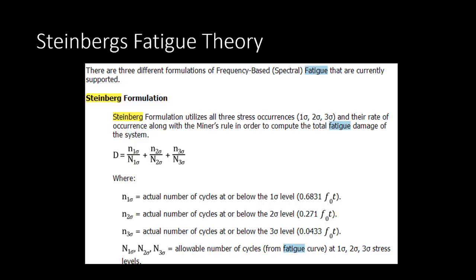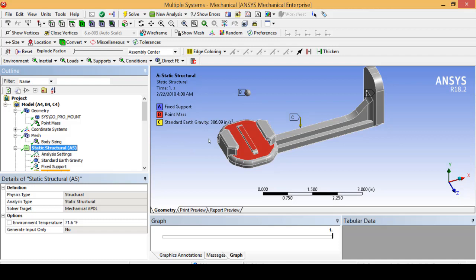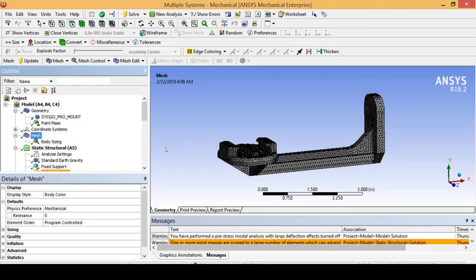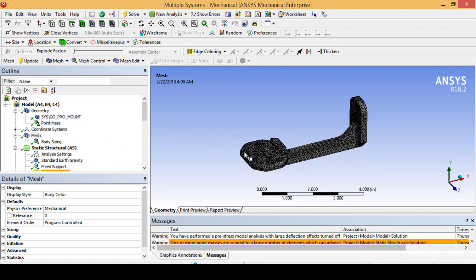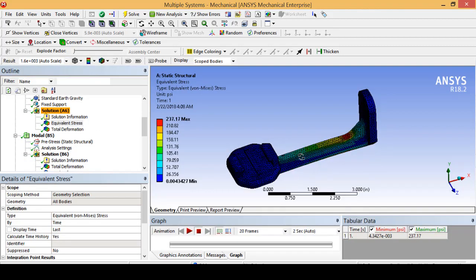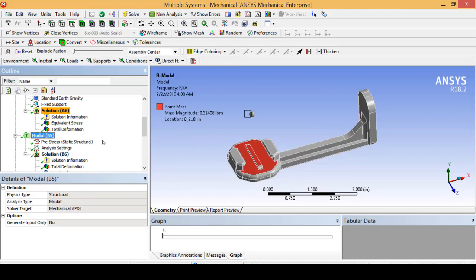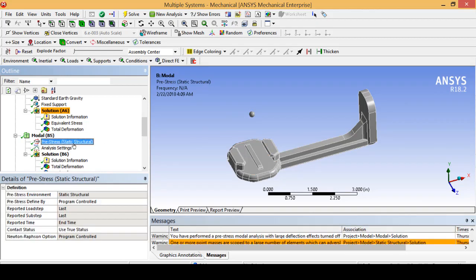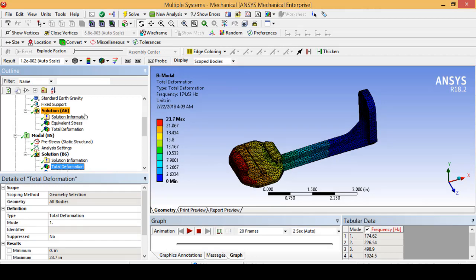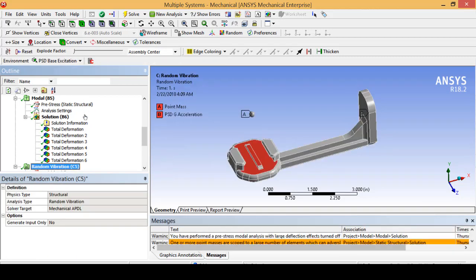So without further ado let's jump into our simulation. Walking through the model, you can see the point mass sitting right above the part. I have already performed the static structural piece using just the standard with gravity, and placed a simple body sizing refinement mesh on the part. We've evaluated the equivalent stress and total deformation for the static structural model — total deformation looks like almost two tenths of a thousandth of an inch. We've done our initial modal analysis using the static structural pre-stress, calculated the total deformation at each of the modes, and are ready to take on our random vibration test.